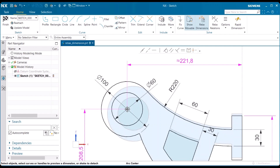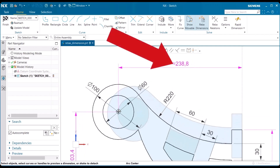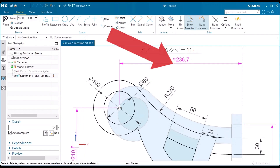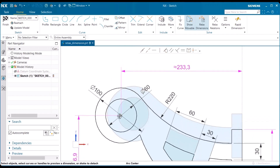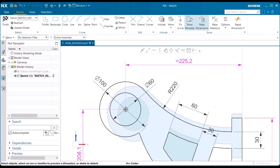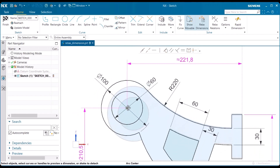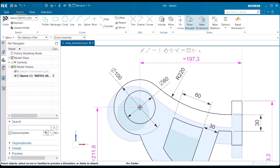A relaxed dimension can be identified by the magenta color. Also, any previously relaxed dimension can be recognized with the approximate equal sign, as shown within these dimensions here. When I'm done moving to approximately where I want to place this, I just let go of my left mouse button.